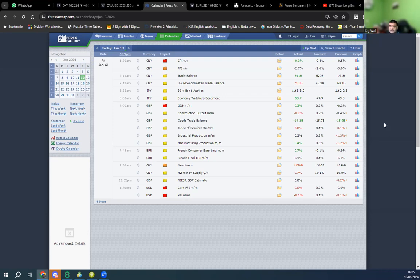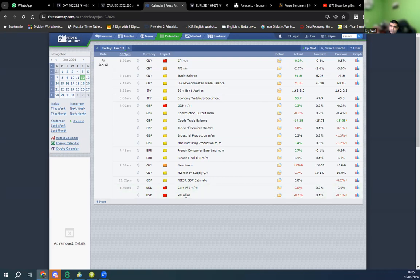Let's get going. We had news today — it was product factory. We had core PPI negative and the market moved accordingly. PPI month-on-month was negative as well and the market moved accordingly. Core was already bullish and this made it more bullish.